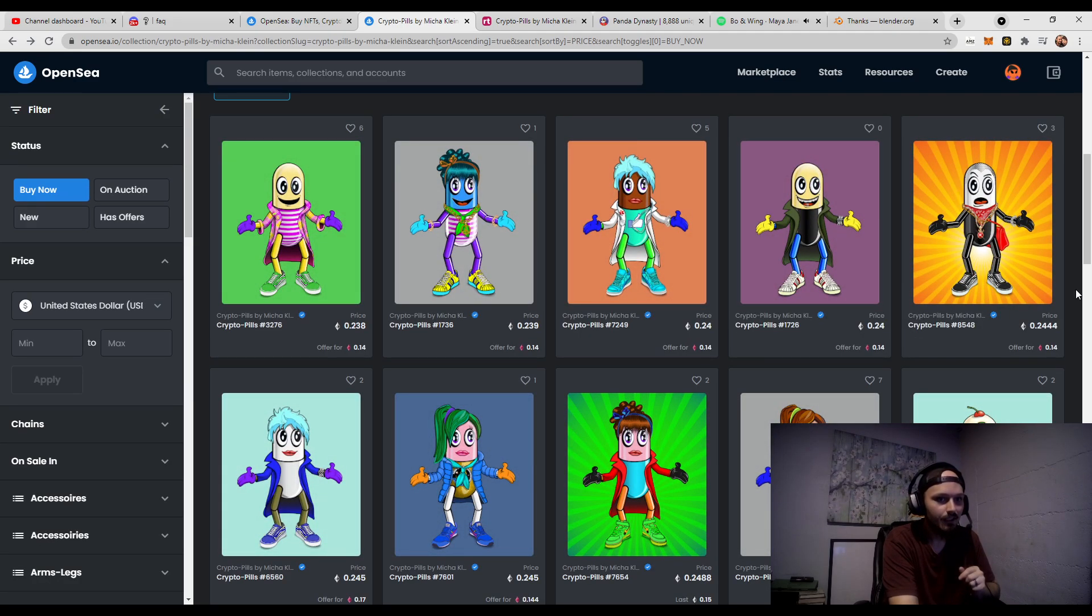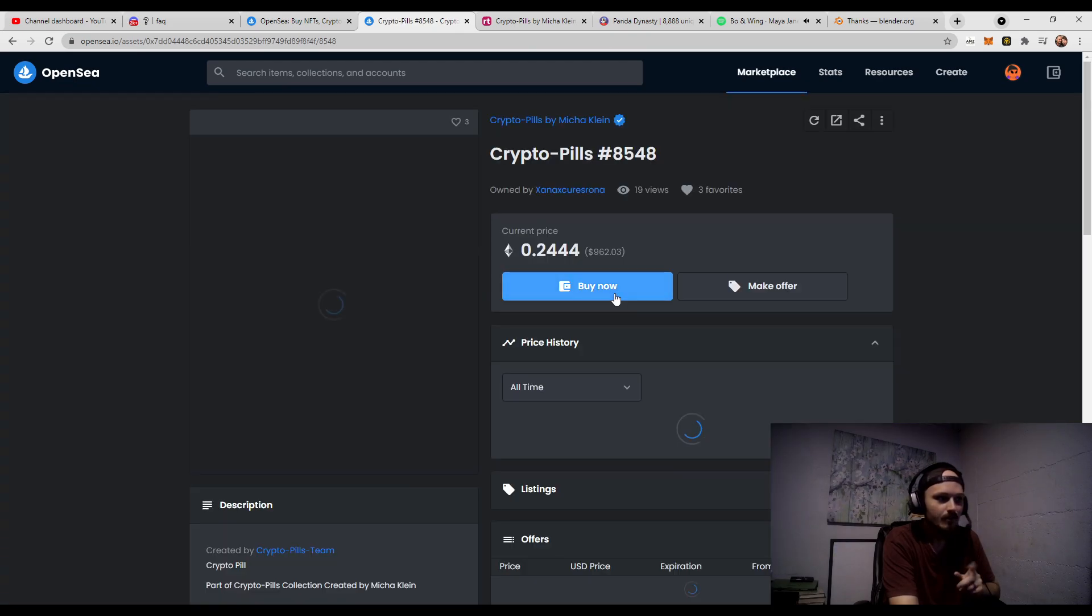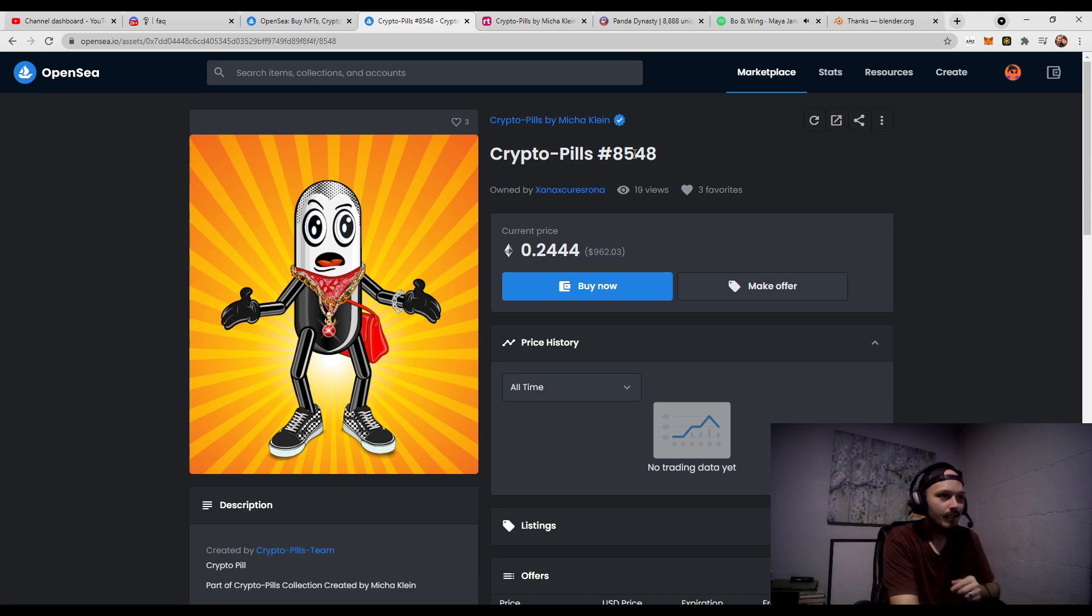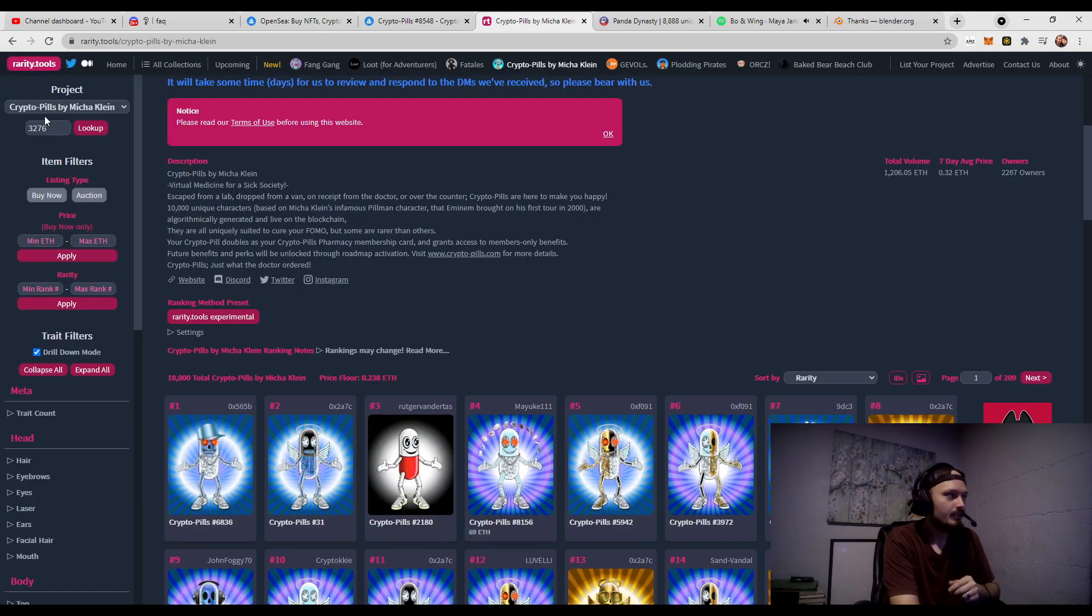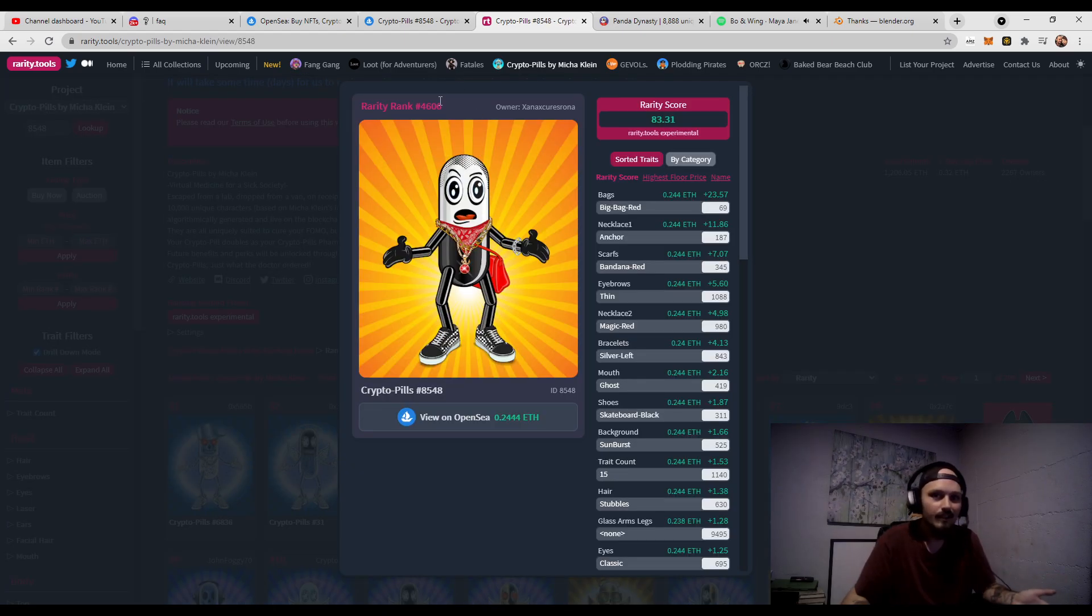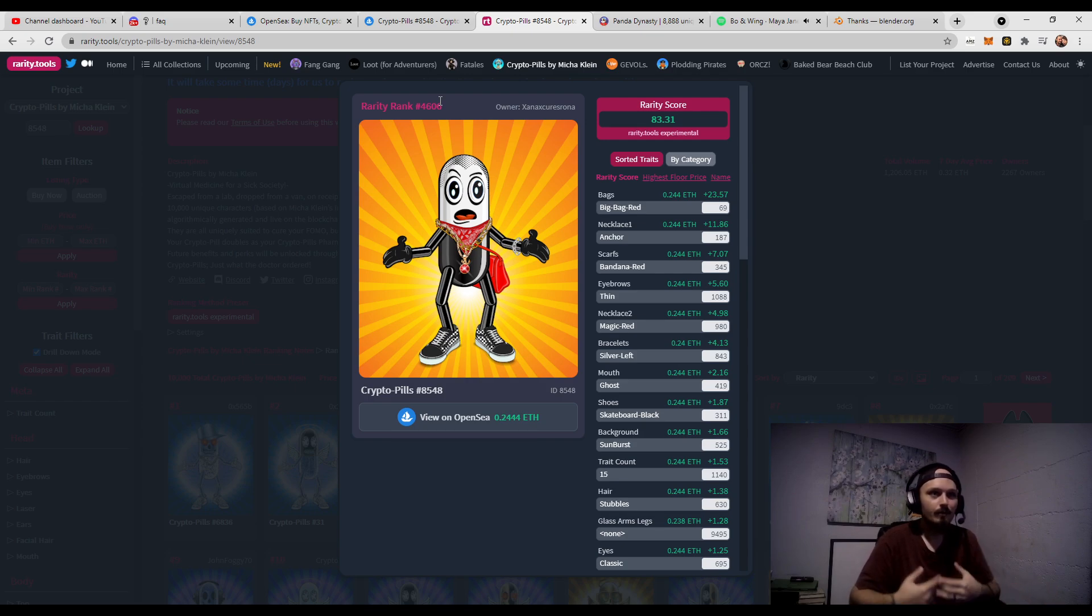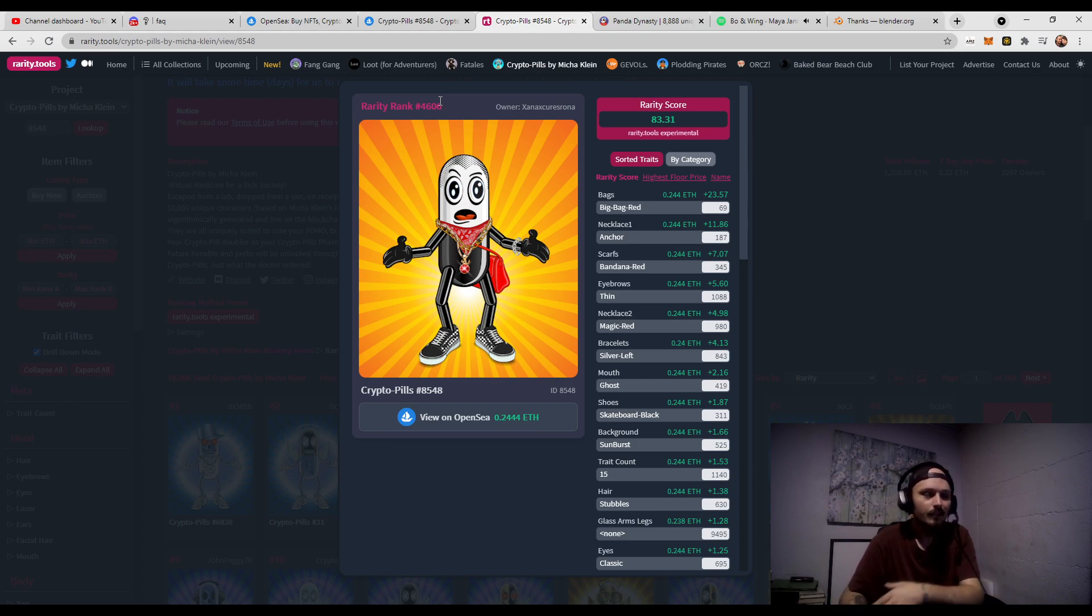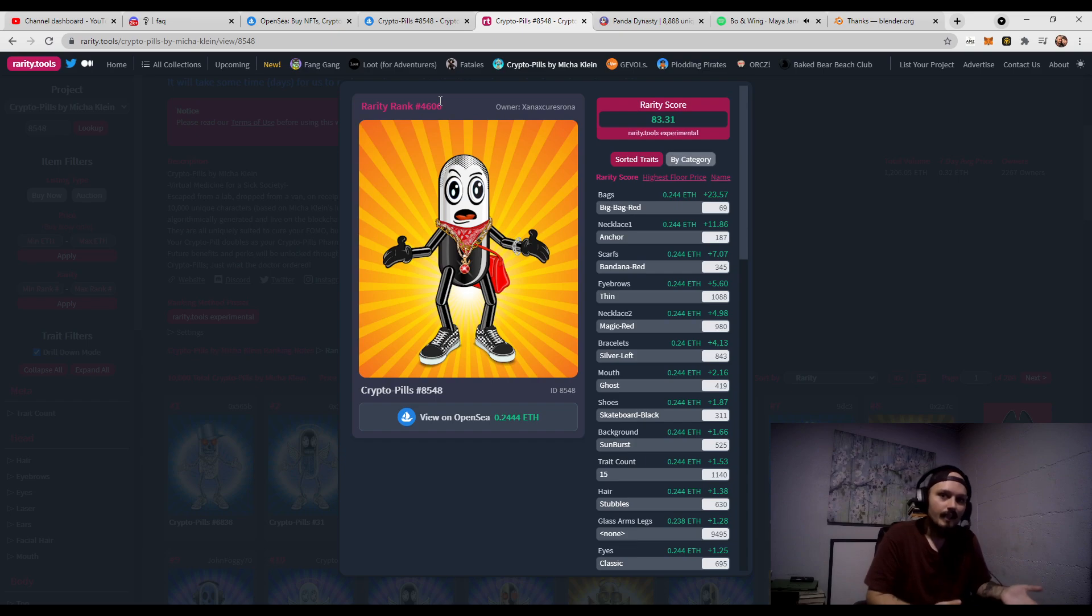If we go to this one, which is 0.24, only about $20 more. And we say, okay, number 8548. Let's go back to rarity tools. 8548. And we look that up. We can see, wow, this is 4,000 ranks rarer. So, this is really helpful when if you spend 0.01 Ethereum more, you're getting something that is valued 4,000 ranks higher.